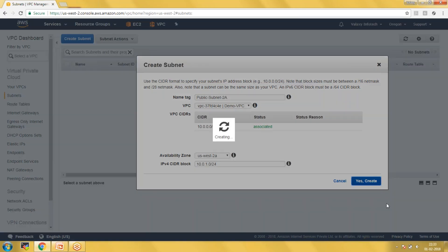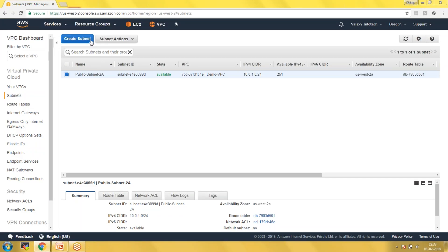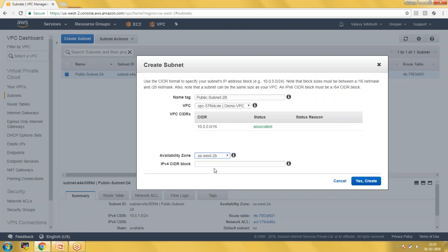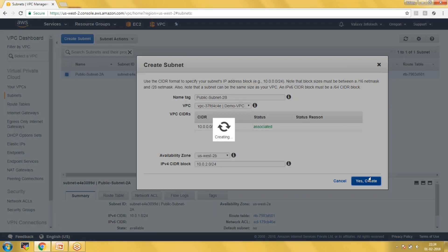Similarly, we need to create three more subnets. I'm creating the second subnet, naming it as Public Subnet 2B, in the 2B availability zone, with CIDR 10.0.2.0/24. Here also I'm reserving 256 IP addresses.